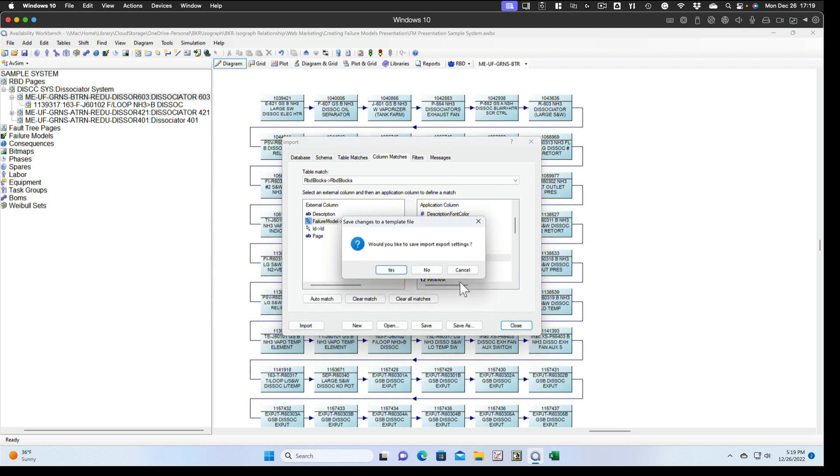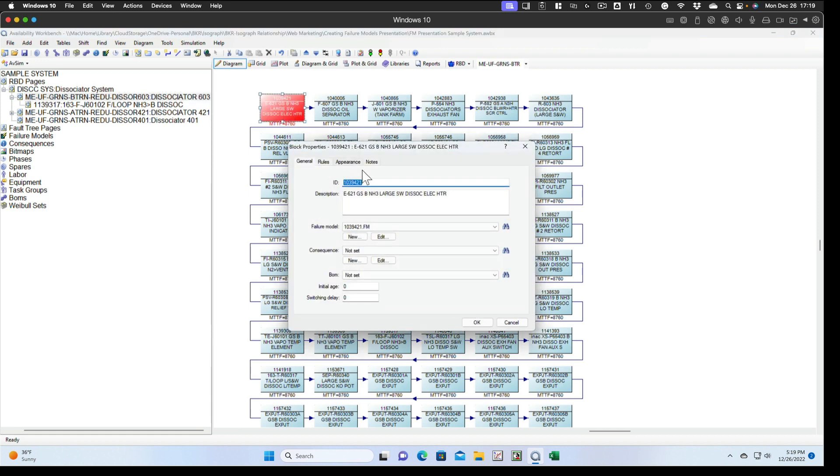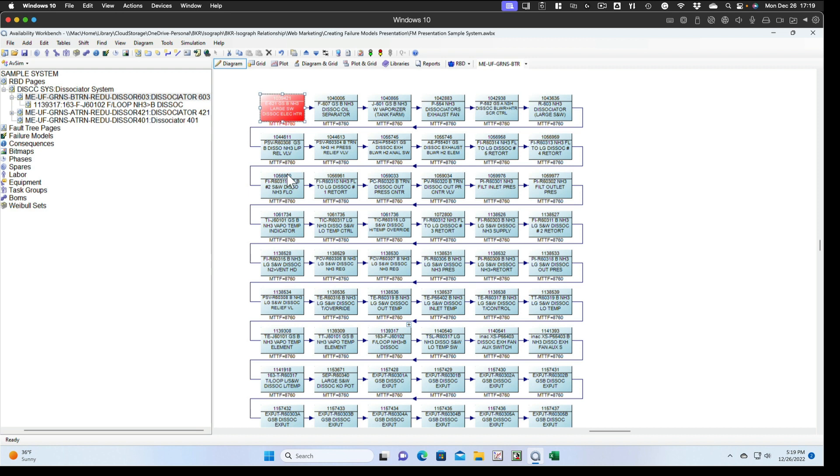And now each one of the blocks in your RBD has got a failure model assigned to it. And we can see that in the display, it's got a mean time to failure of 8,760 hours. We don't want to keep that. If we keep that, then there's a chance that we're going to run the model and we'll show failures that aren't really occurring because we didn't want to populate those failure models with a failure information.